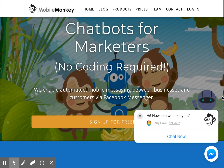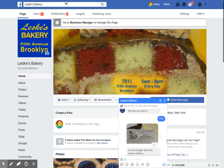Hi, this is Harry Hawk, and we're talking about MobileMonkey chatbots. I've been setting one up, just a really simple one for a local bakery client of mine, one of my oldest clients and one of the oldest bakeries in Bay Ridge, Brooklyn. And we can see here is their Facebook page.